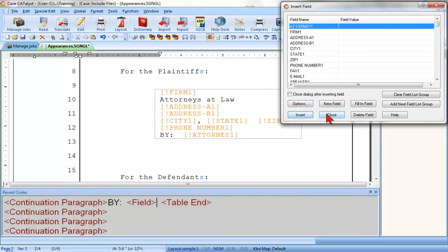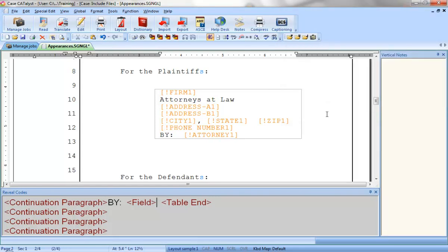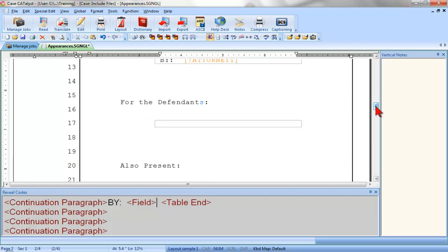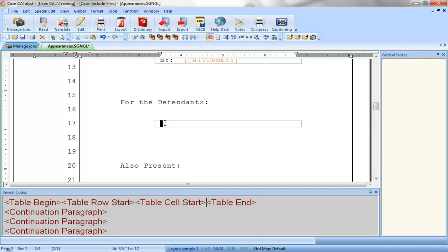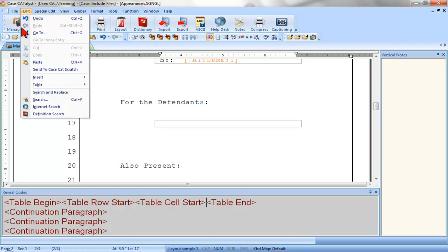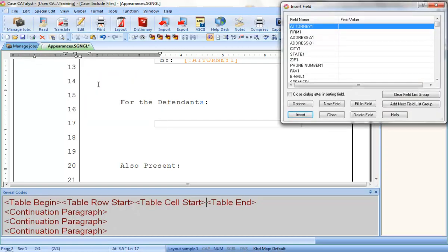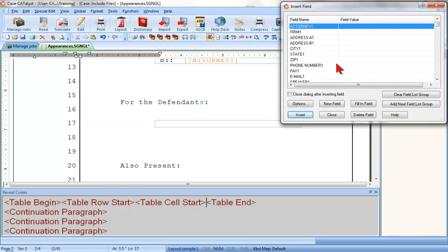I'm going to close the Insert Field dialog box and then let's review those steps to insert the field list group fields and adjust the formatting. Step 1 is to position the cursor where the fields need to be inserted. I want to insert the fields for my second appearance in the table under For the Defendant, so I'll click inside that table. Next, I'll open the Insert Field dialog by clicking Edit Insert Field.